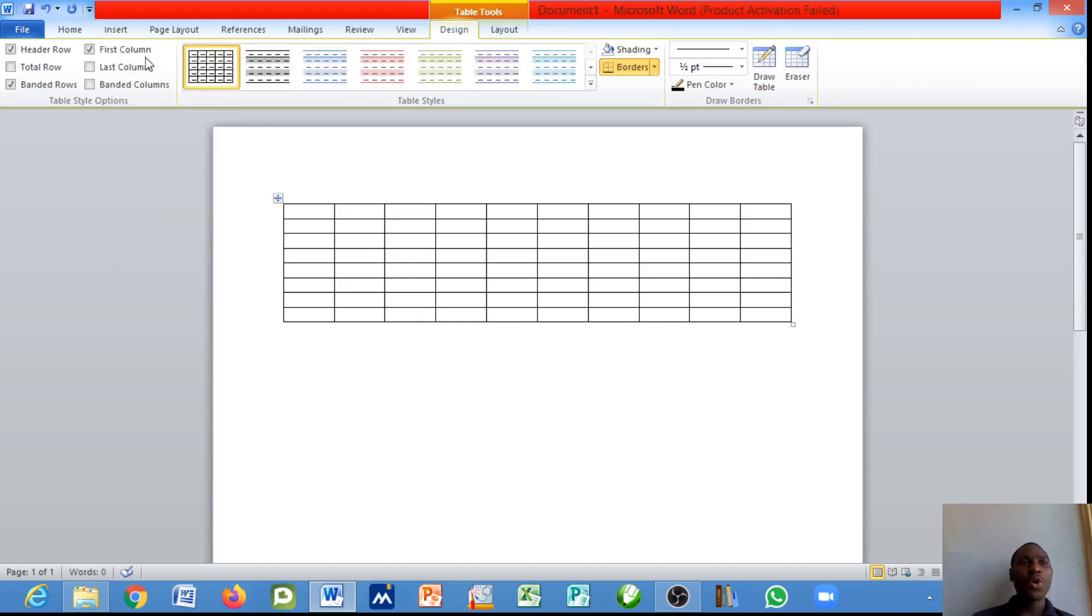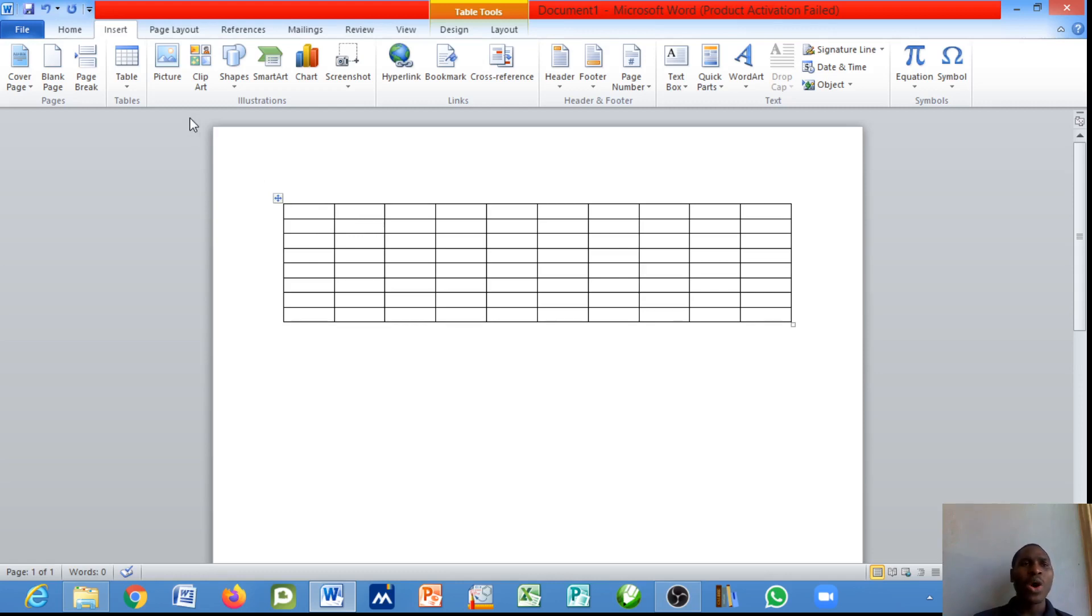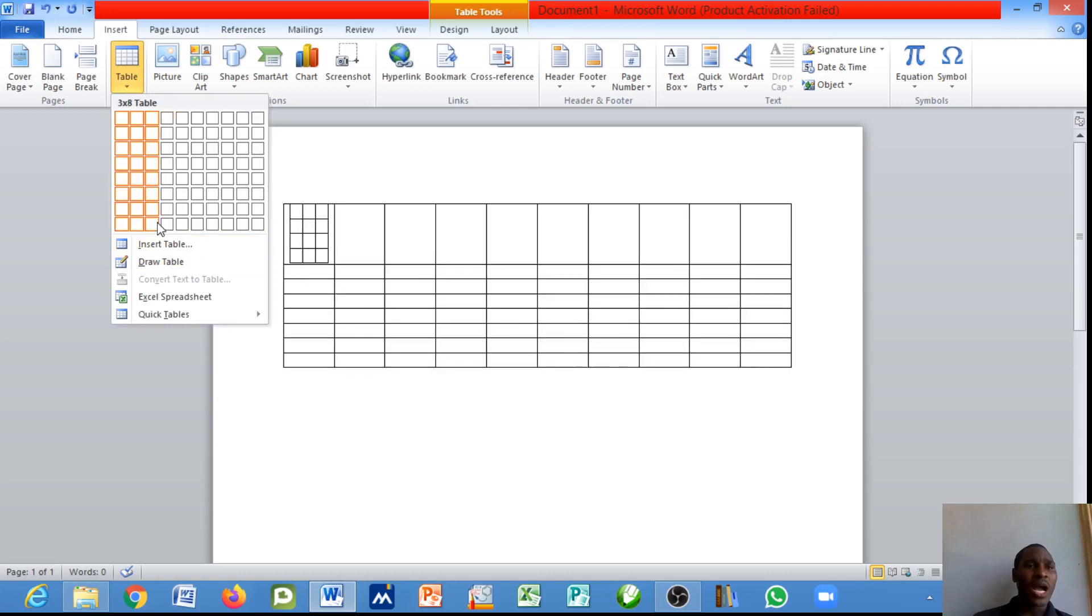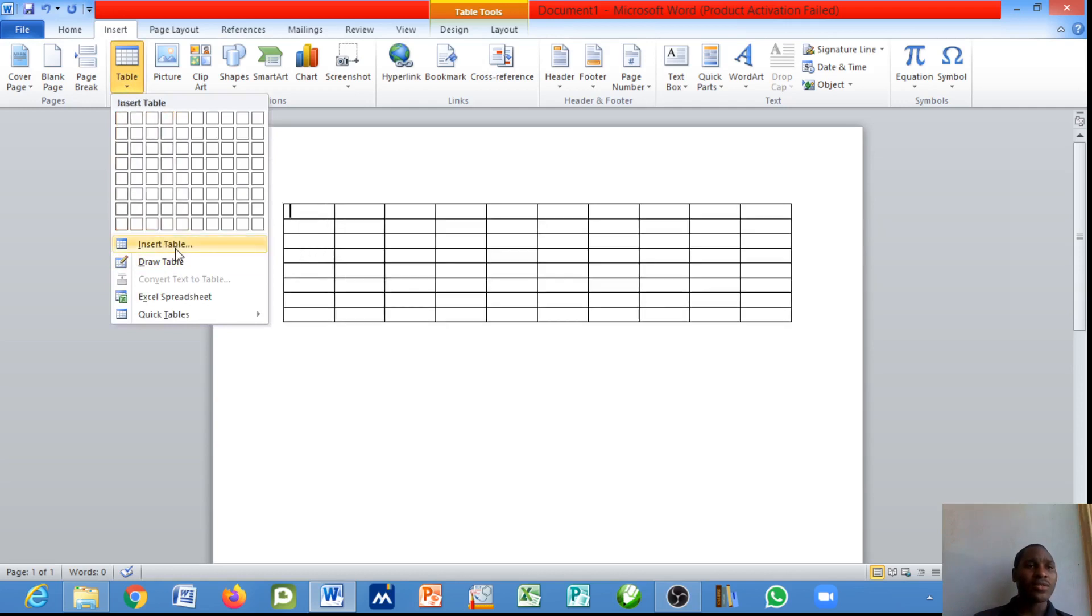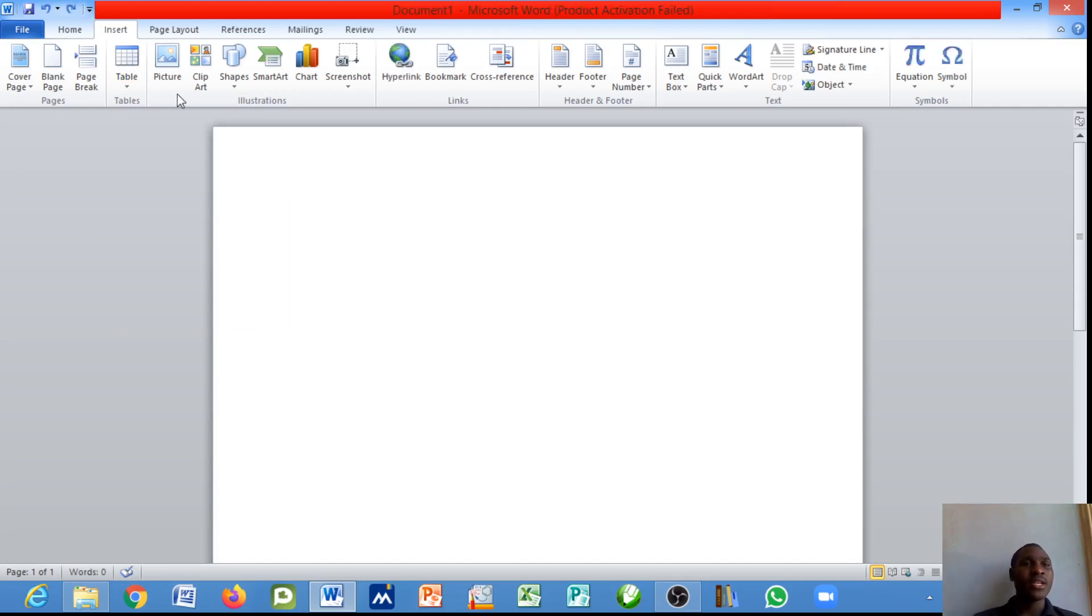It can only give you a 10 by 8 table. Once you click on it the table is already there. But sometimes you may have a table that surpasses this content, which is above 10 by 8. Let's just delete this table.